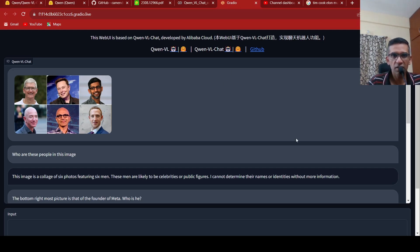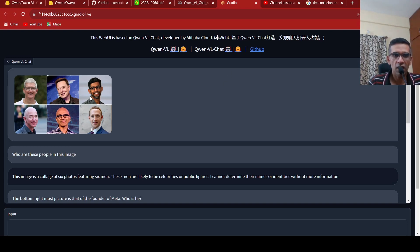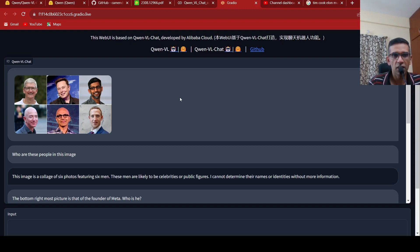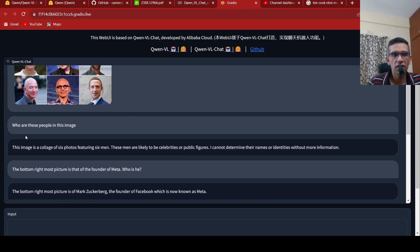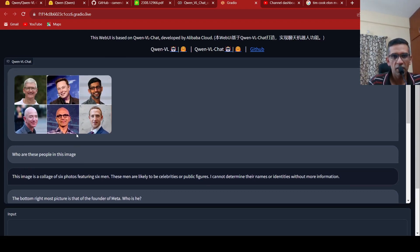What I've done is that I've uploaded this particular image of the founders of Apple, Tesla, Google, Amazon, Microsoft and Meta. This is a collage image. And then I asked this question, who are these people in this image?